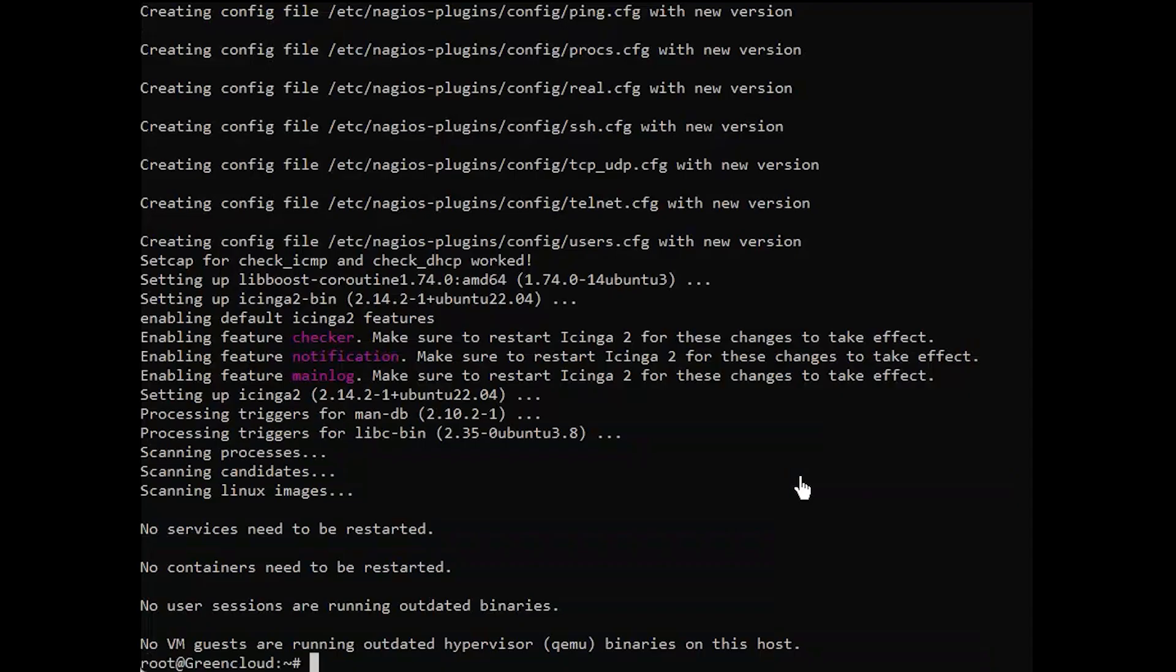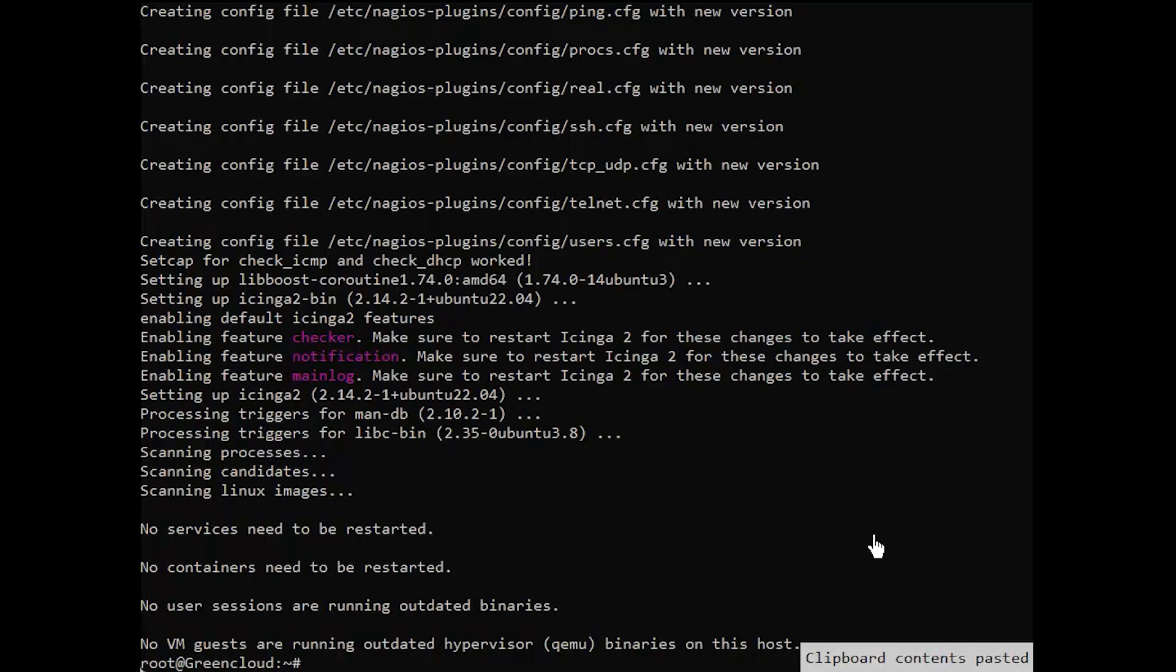Without plugins, Icinga 2 does not know how to check external services. So, you need to set up check plugins.